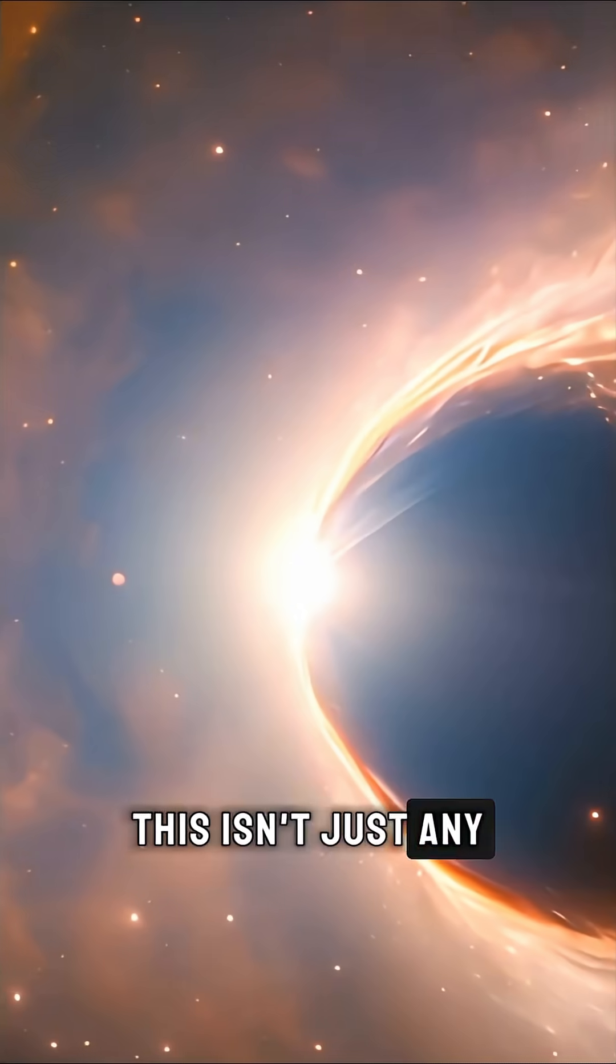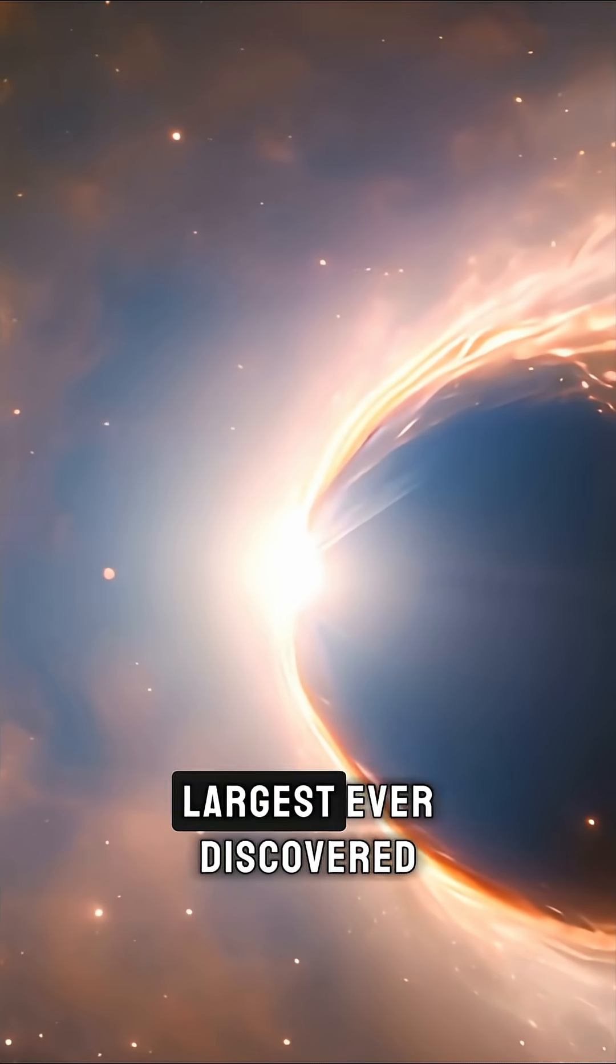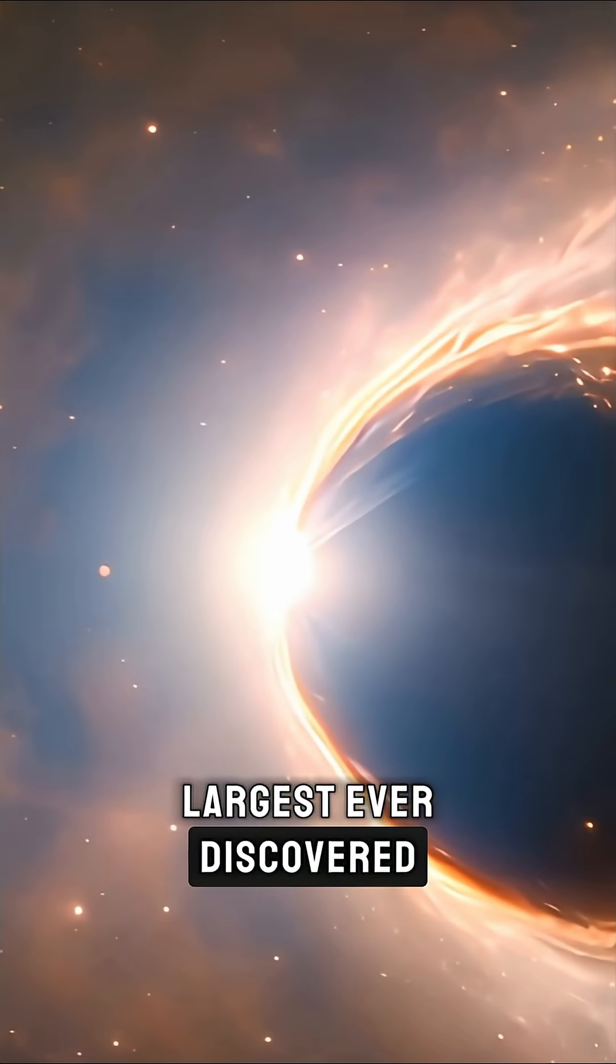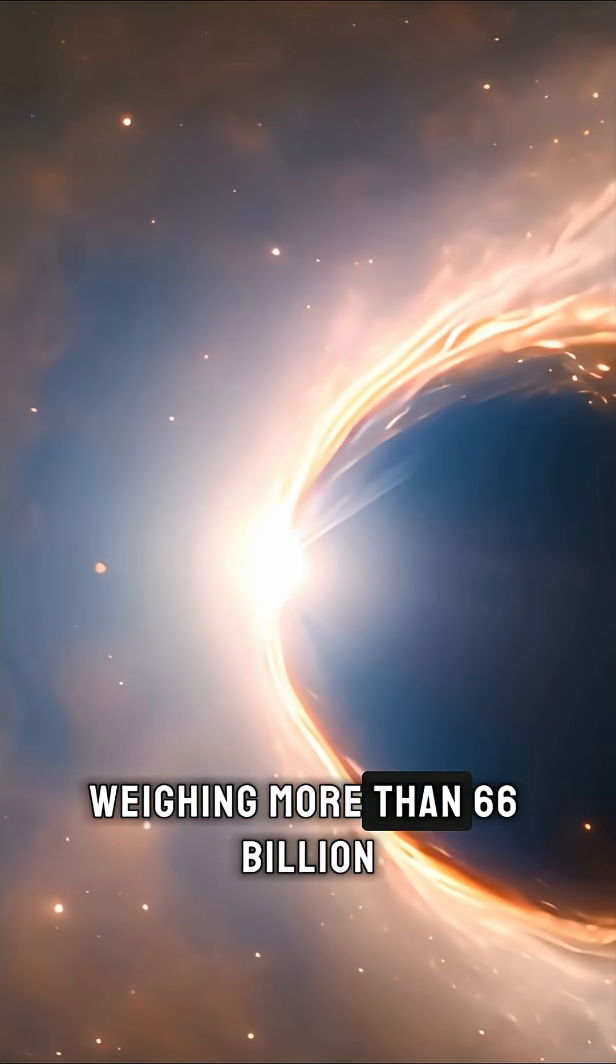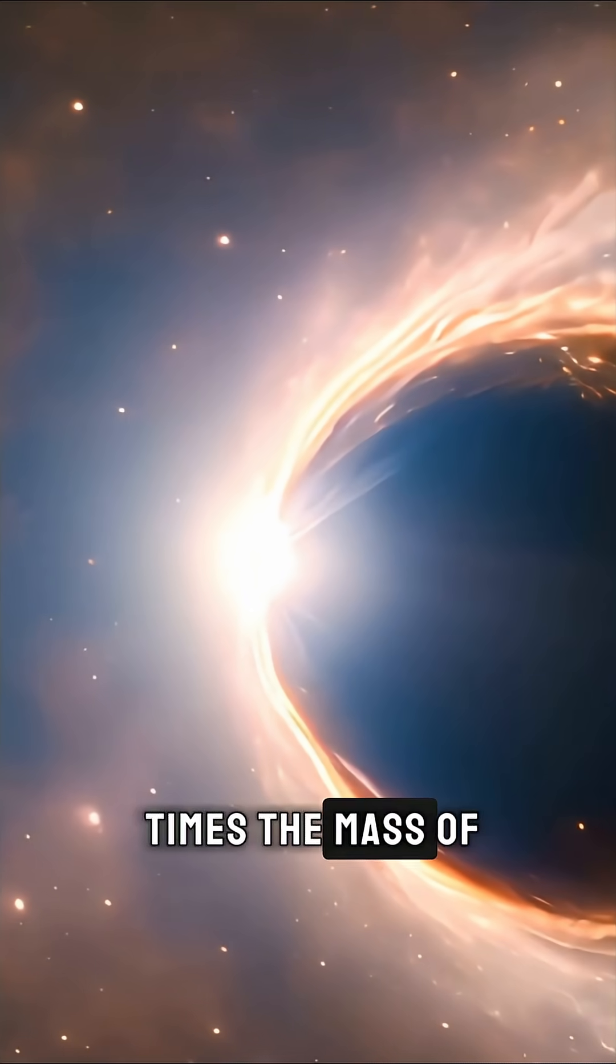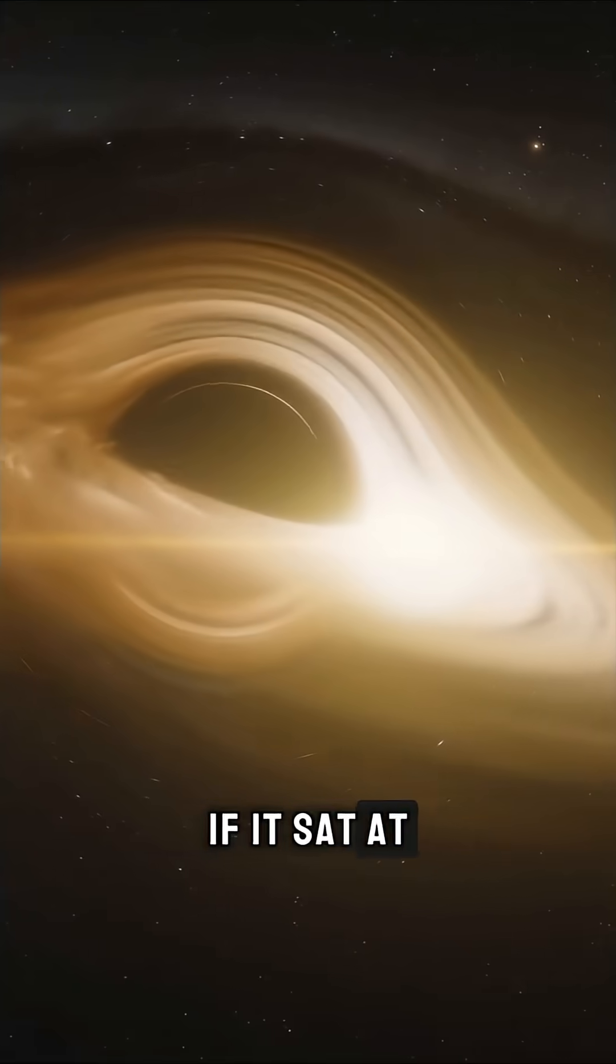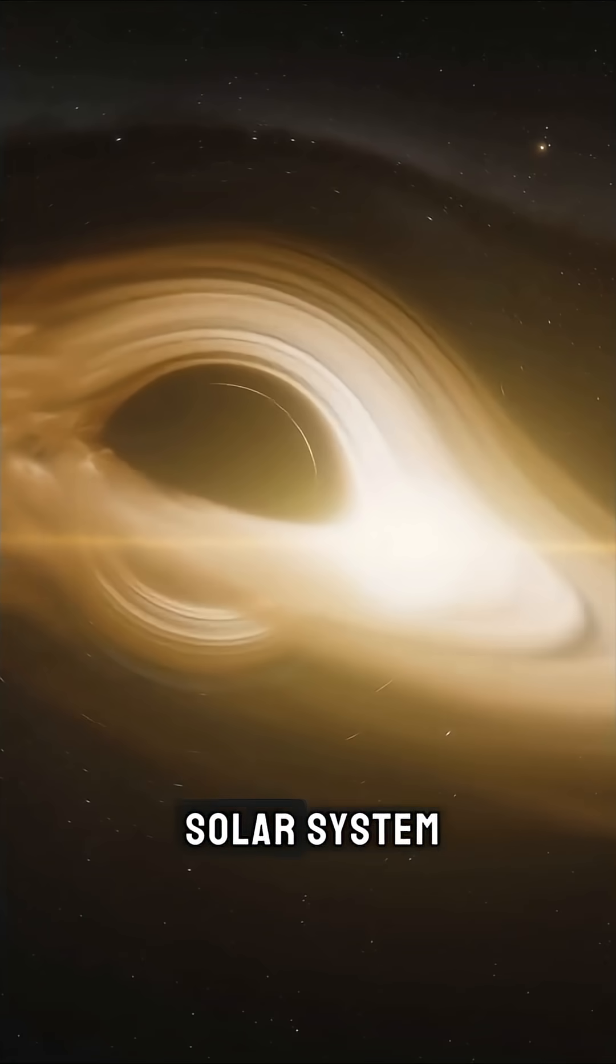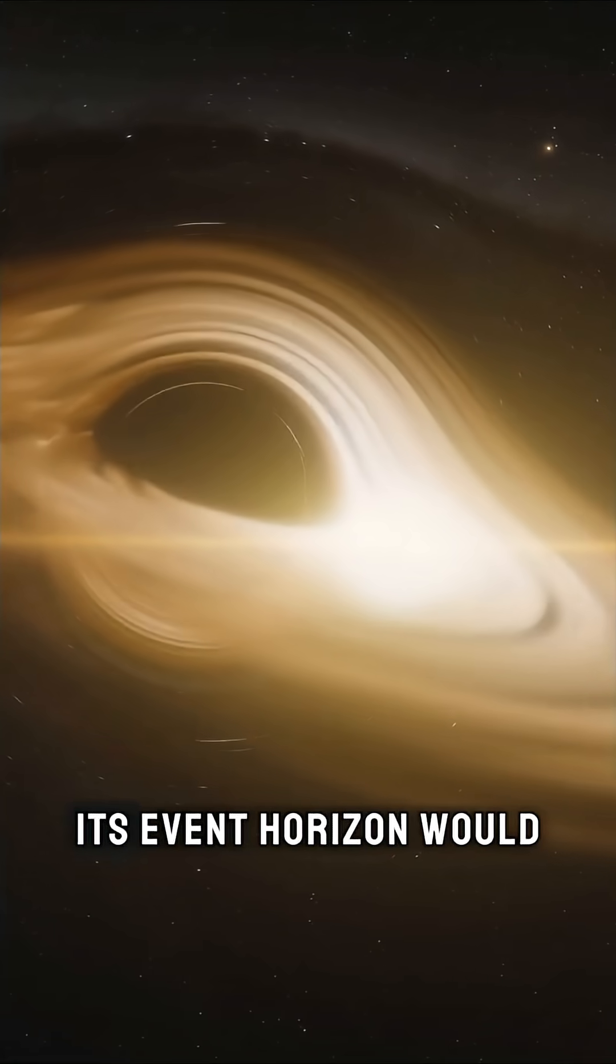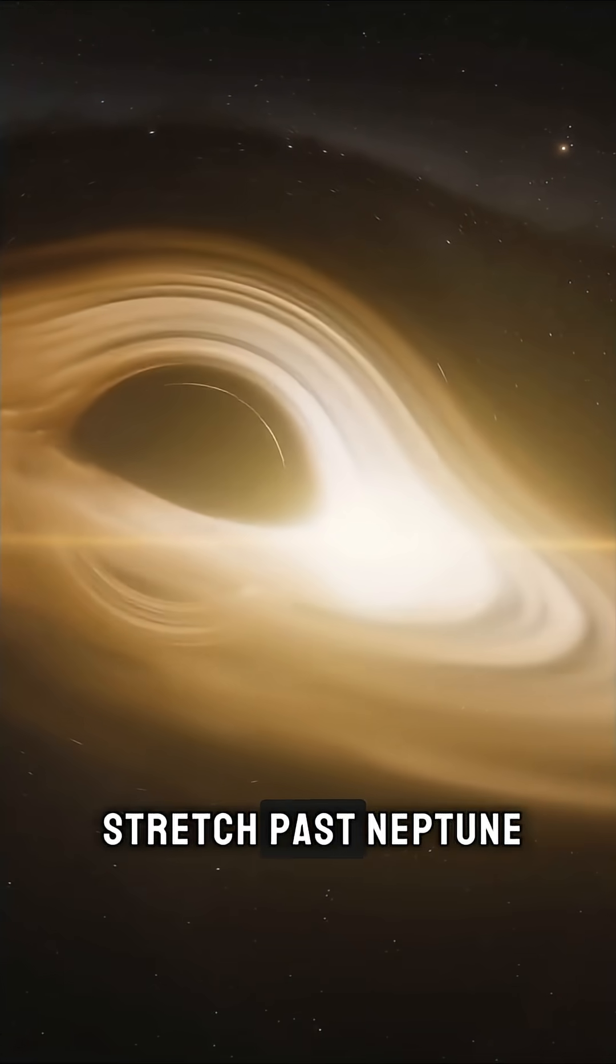This isn't just any black hole. It's one of the largest ever discovered, weighing more than 66 billion times the mass of our Sun. If it sat at the center of our solar system, its event horizon would stretch past Neptune.